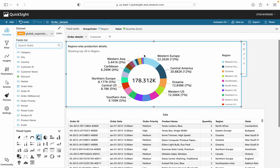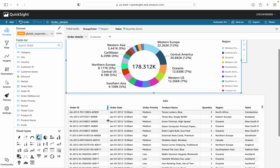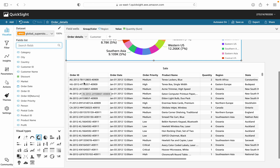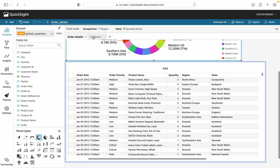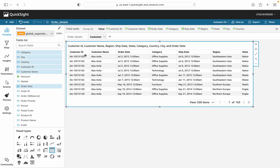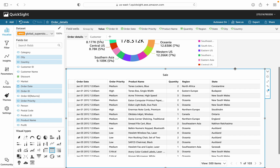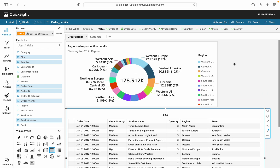I have created two to three visuals for demonstration. One is the region-wise product detail — a detail table containing the complete detail of sale records including order date, order ID, order priority, product name, region, state, city, and country. On the next sheet you can see the complete customer details: customer name, order date, category, shipment date, region, and state. We will use date filter, region filter, state filter, and some other filters.